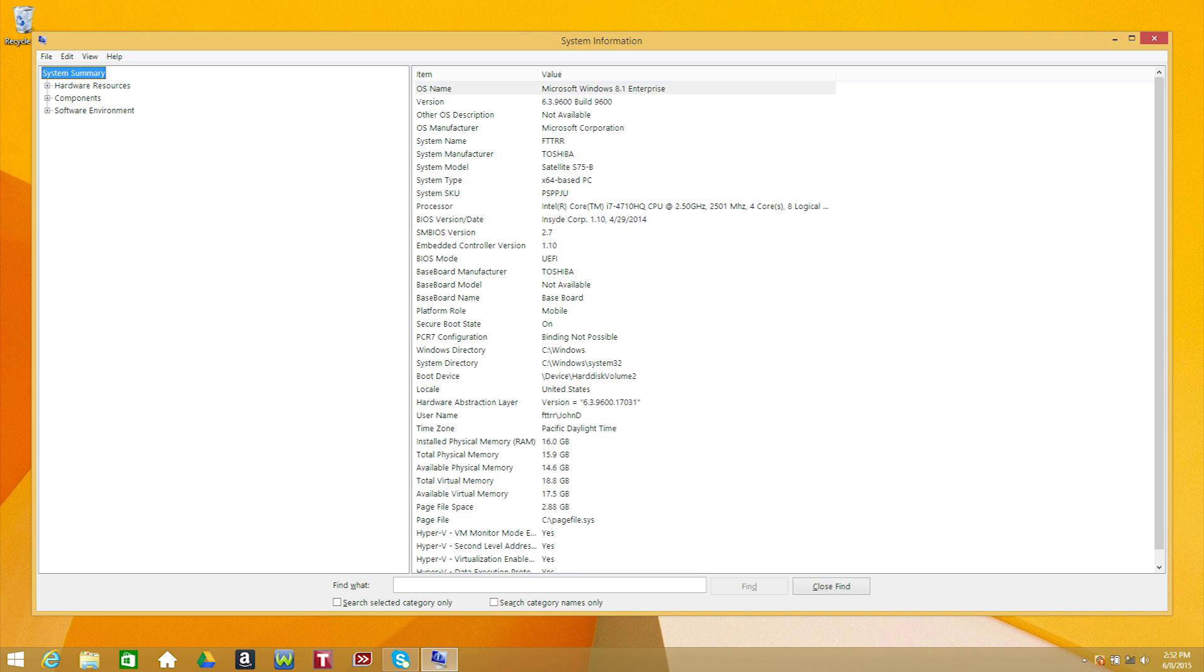The System Information window will open. By default, System Summary will be selected on the left. The top line on the right will display your OS name.